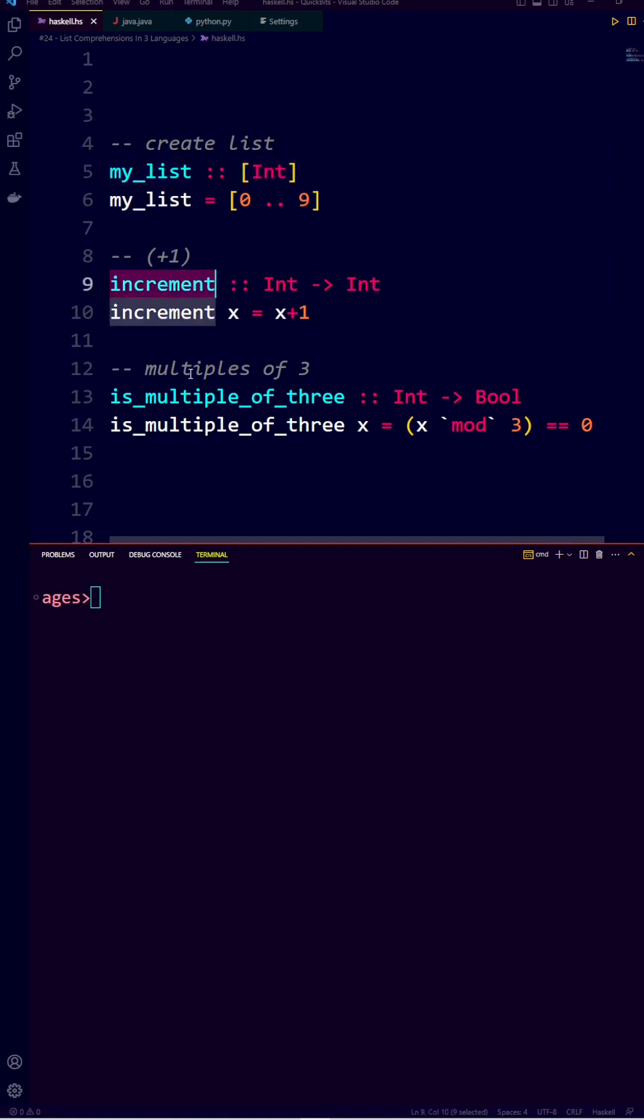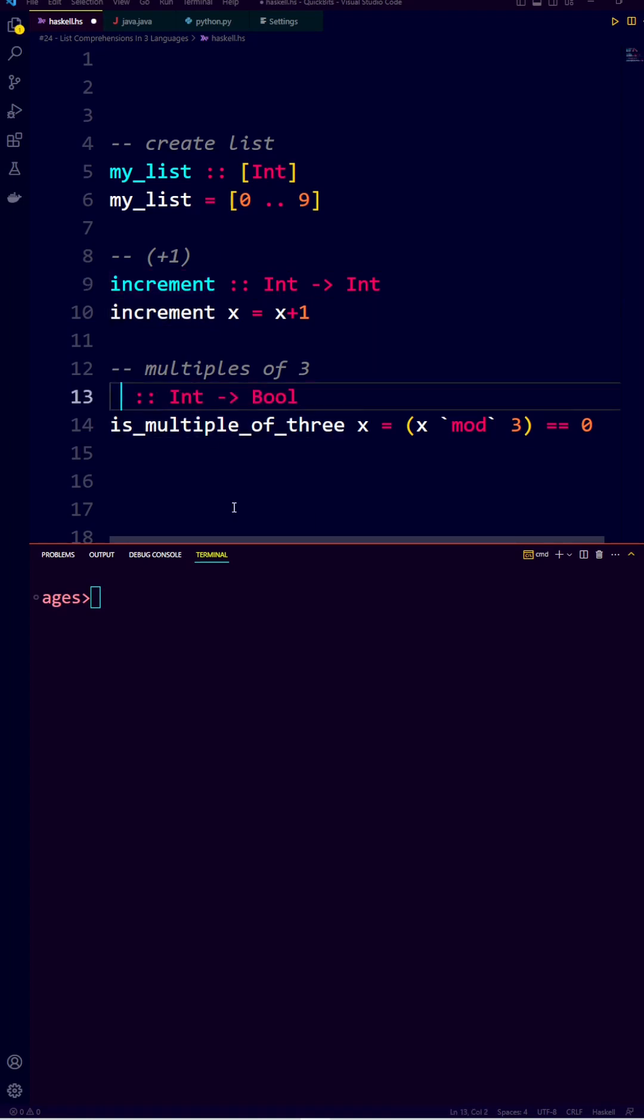And we create a function increment, and a function isMultiple of 3 for the filtering and mapping function.